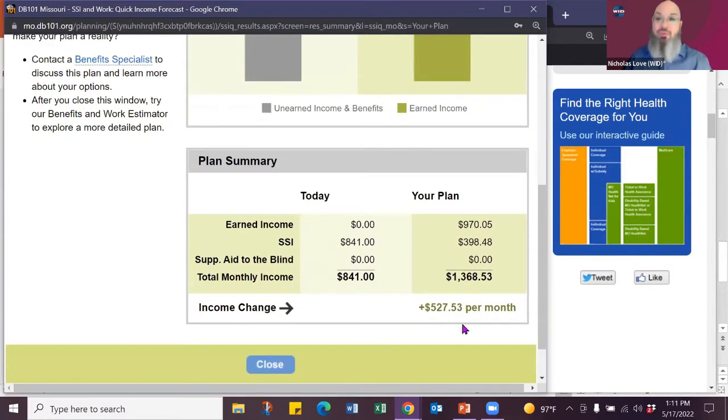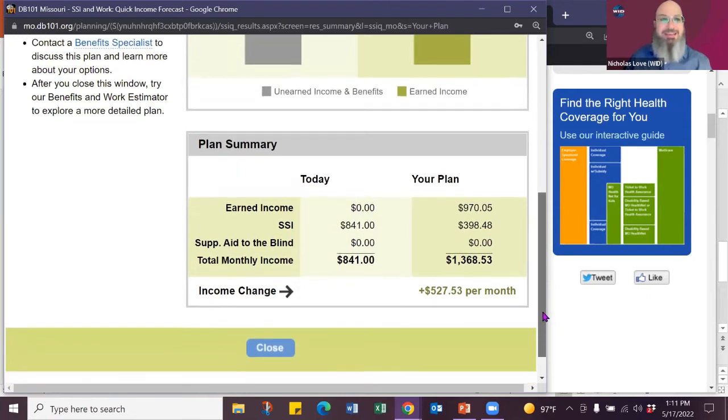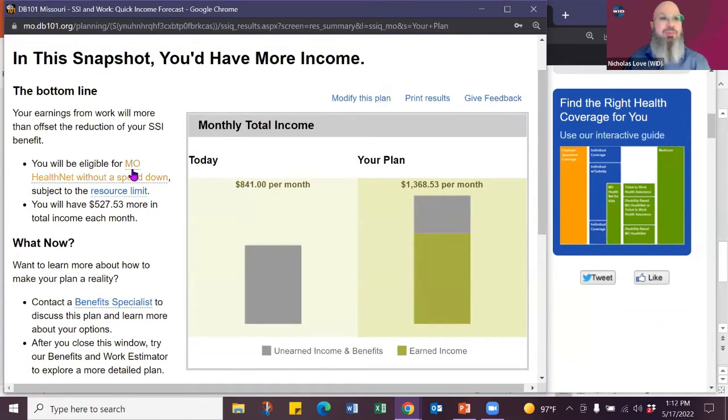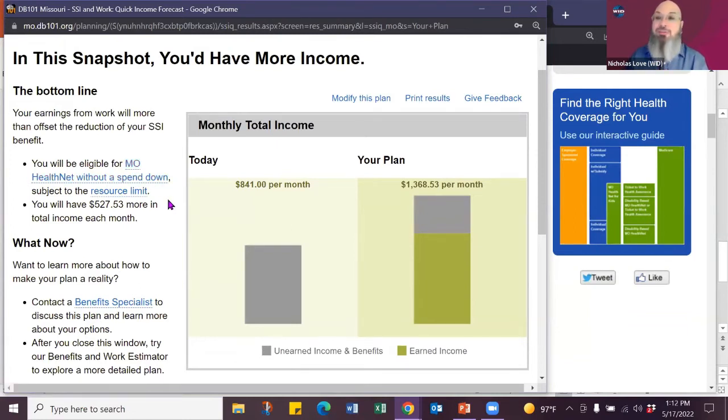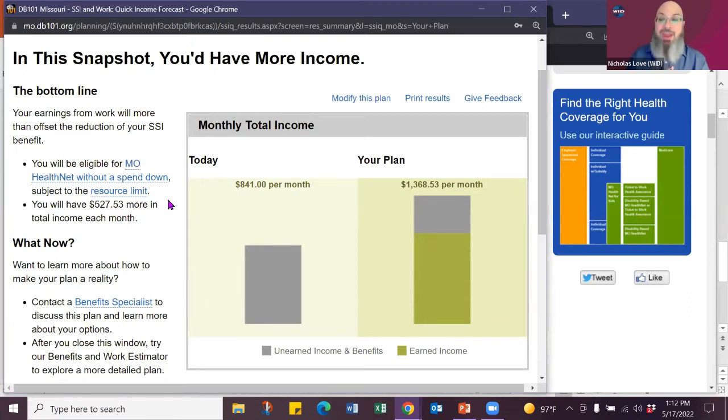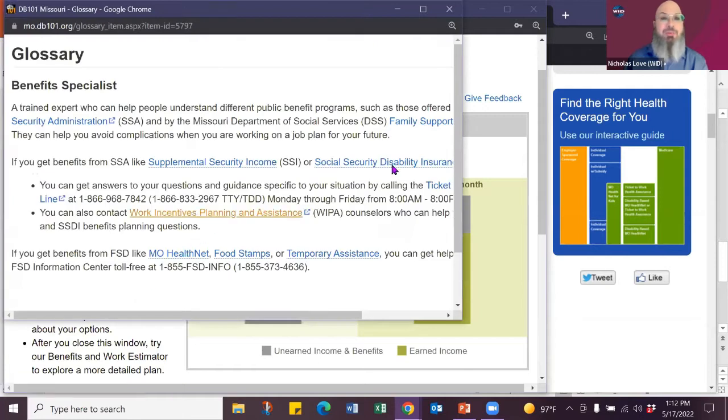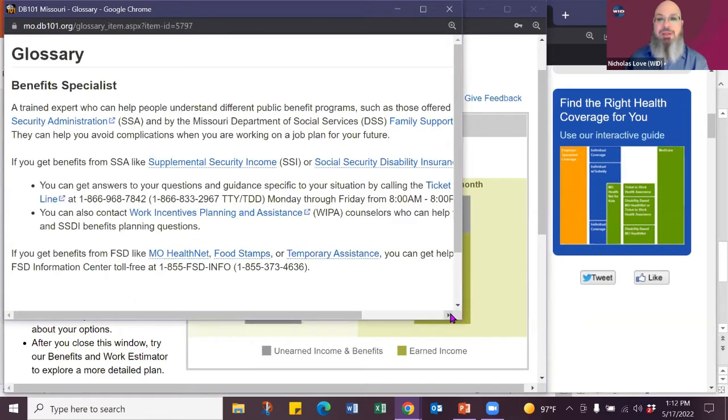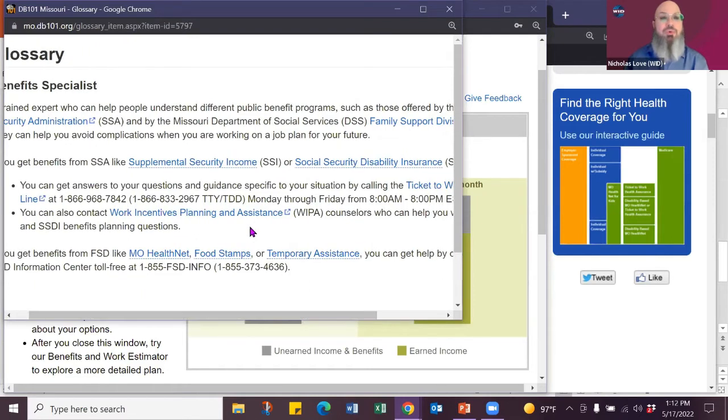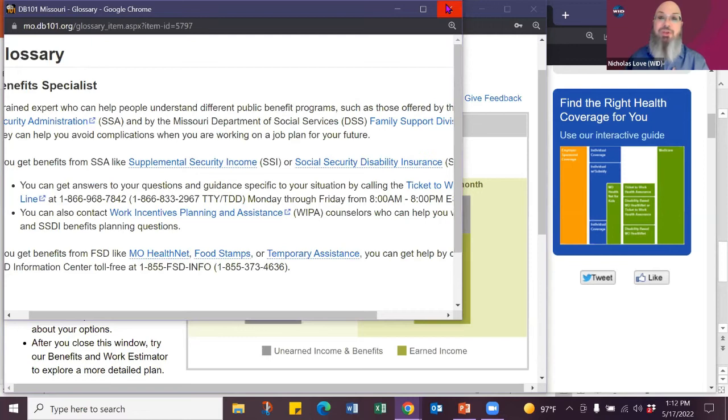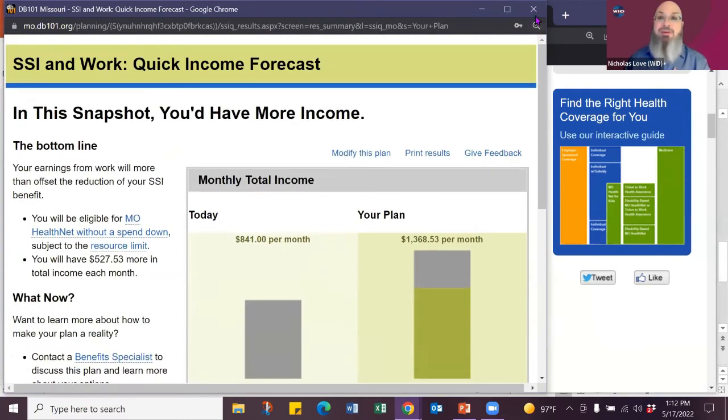That's for every $2 you earn, you're going to keep one, which means you went from 841 to $1,368. That is significantly more income. It's actually $527 more, it says. And if we go up here, you'll be eligible for Missouri Health Net without a spend out. So that's your Medicaid. So you get to keep your health care, you still have a benefit check coming in, and you have more money. A very quick snapshot.